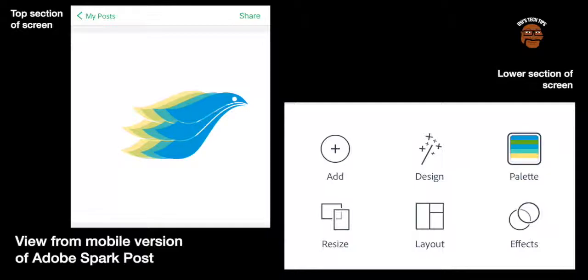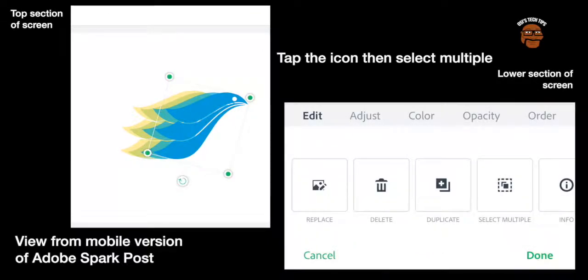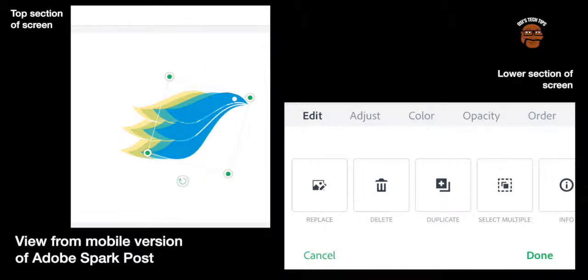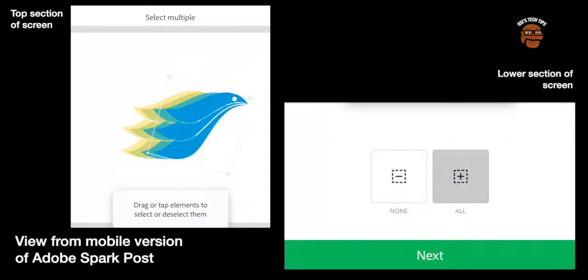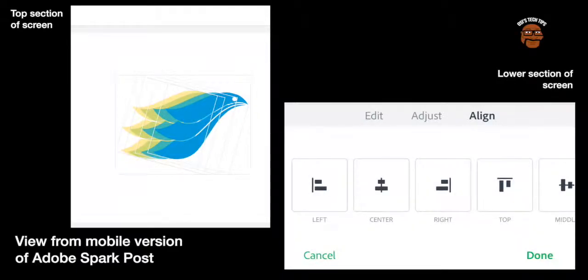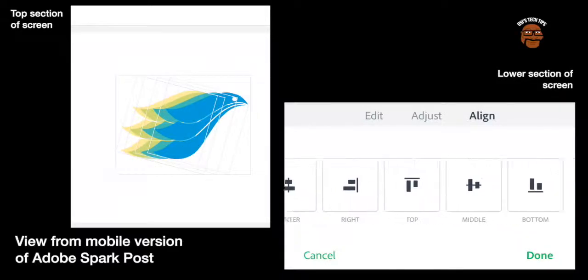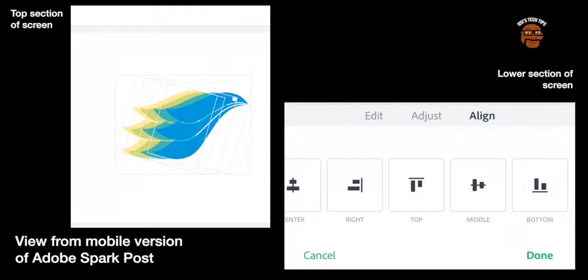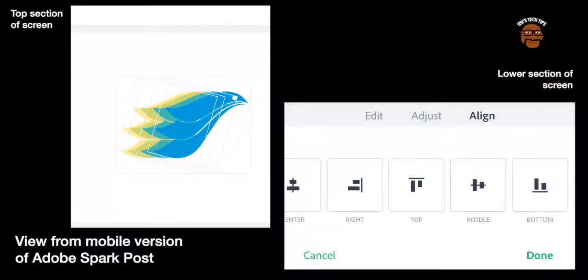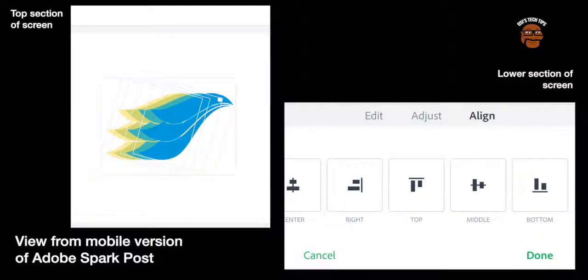Okay so now I have added the extra shape. What I'm going to do now is I'm going to select multiple by touching one and then choosing select multiple. Then you can select all. Now that I've selected all of them, I'll click next and now I will go to align. And what I want to do is I would like them all to be middle. So now that they are perfectly aligned, I'm going to touch and drag them over to more of the center of the page. I'll click done.